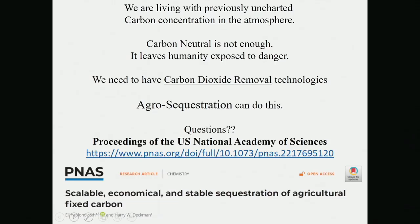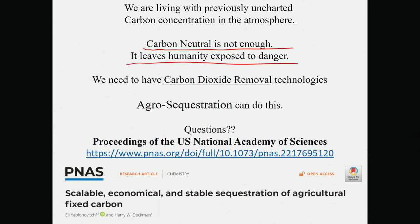To summarize: the idea is that being carbon neutral is not enough — it leaves humanity exposed to danger, which is why people are worried about their grandchildren. Carbon dioxide removal is now a developing field, and agro sequestration can do this. Thank you for listening.